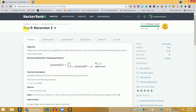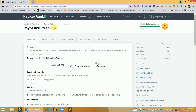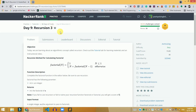Hey guys, this is Miyas, and in this video we are going to solve the Day 9 recursion problem — Recursion 3 — that is present on the 30 Days of Code on HackerRank. This is a very easy and simple problem, but my job is to give the explanation to all of you.